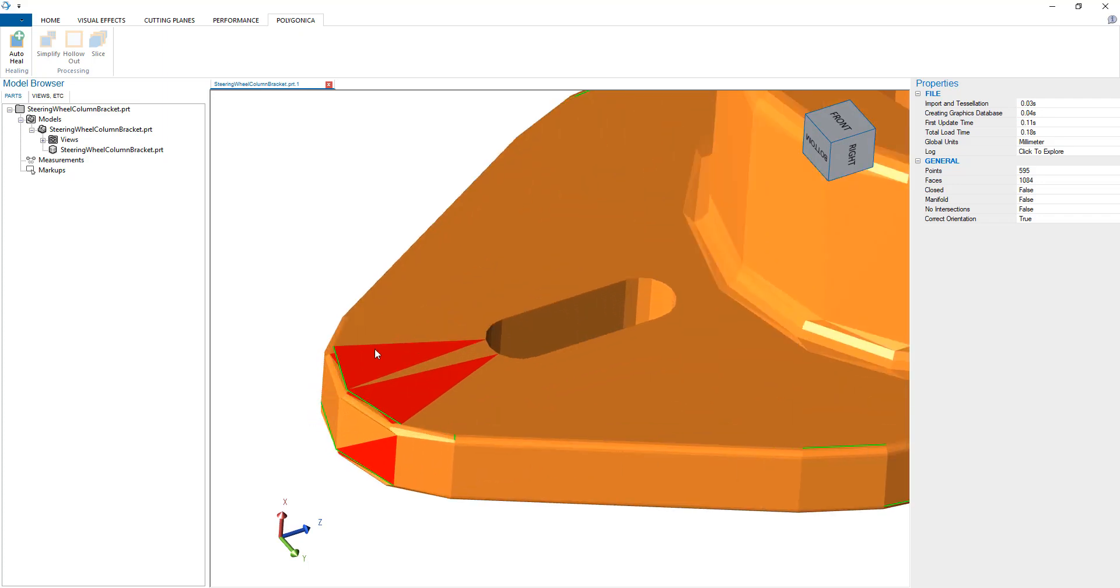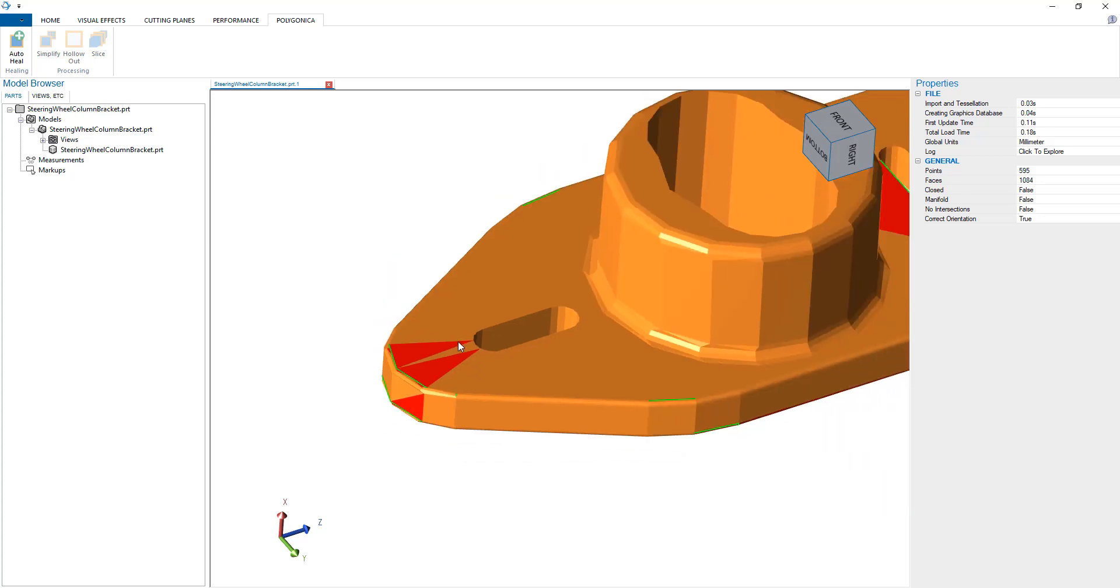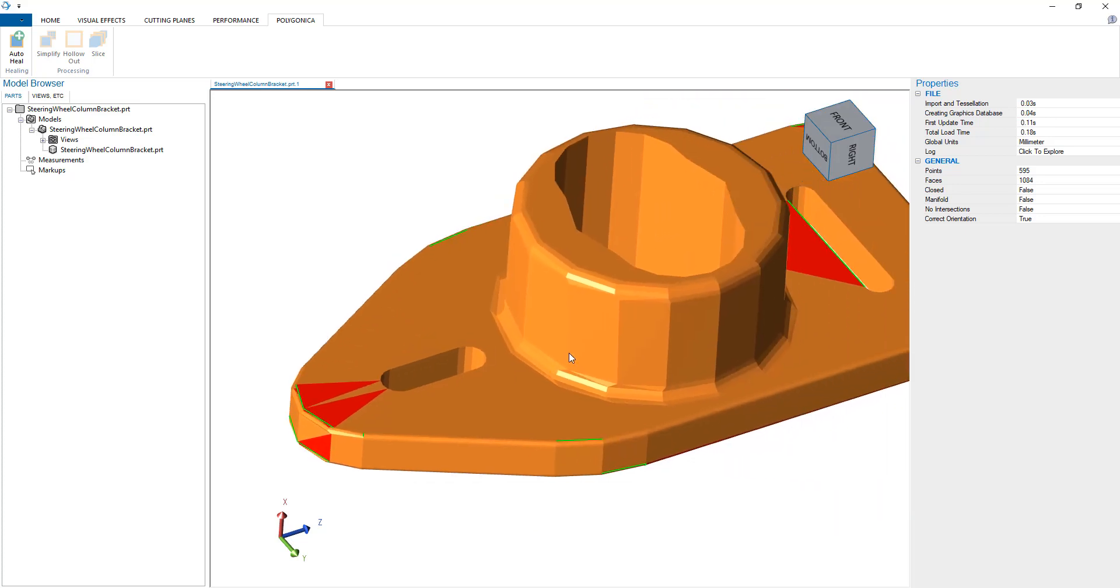Polygonica reports that there are some problems with this particular file. There are intersecting triangles displayed in red, and it's not watertight. There are holes between the triangles—these are open edges highlighted in green.